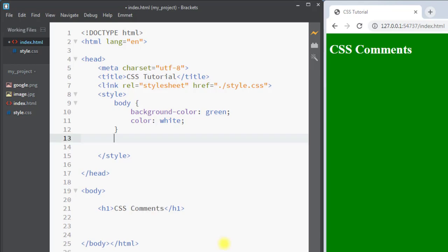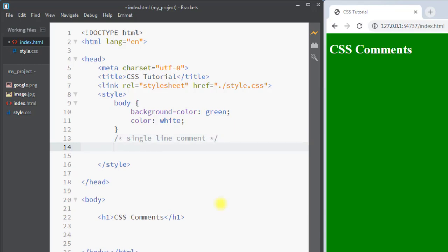To add a single line comment, we use forward slash star (/*), then we have the single line comment, and then the comment is closed by star and forward slash (*/). CSS comments can also span multiple lines.